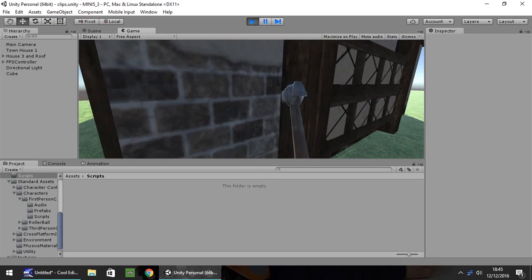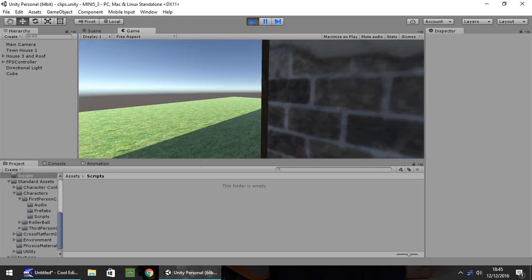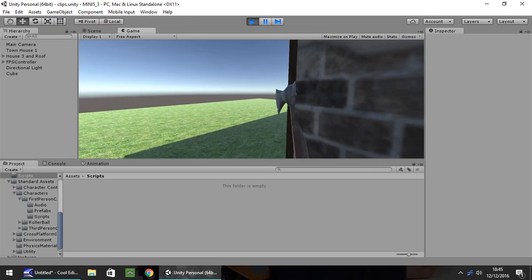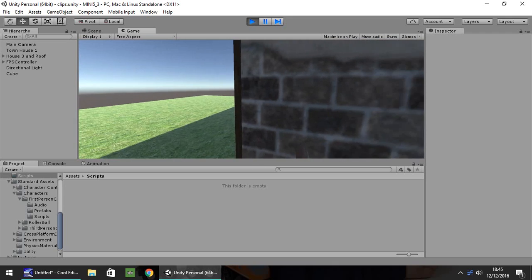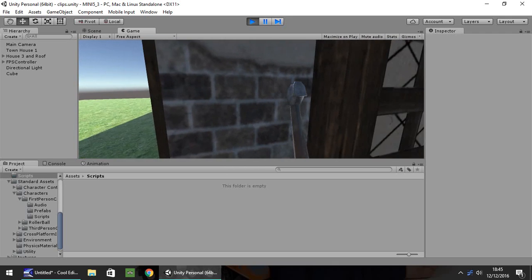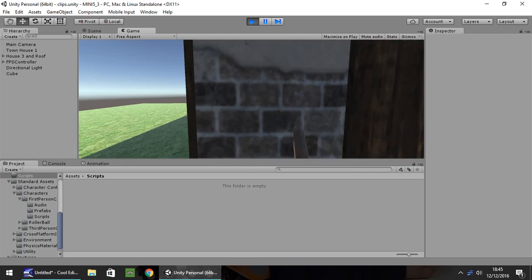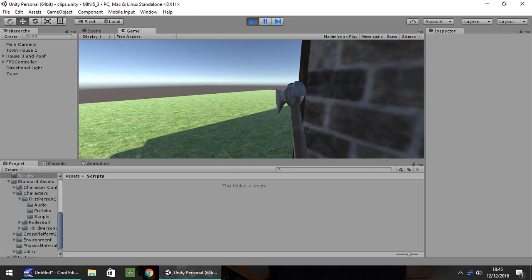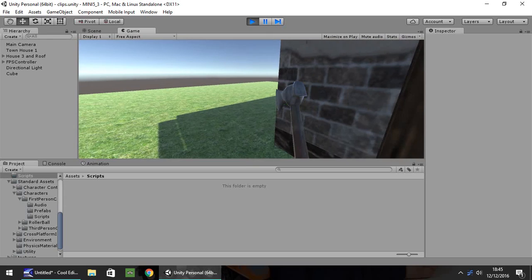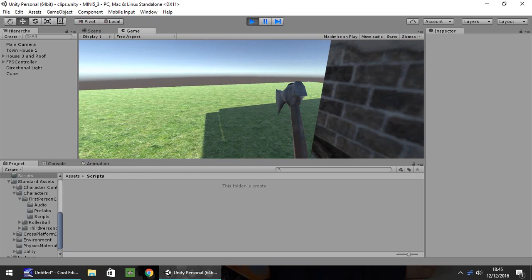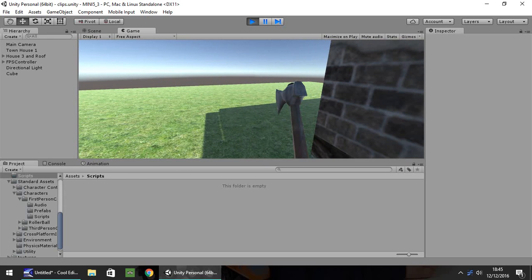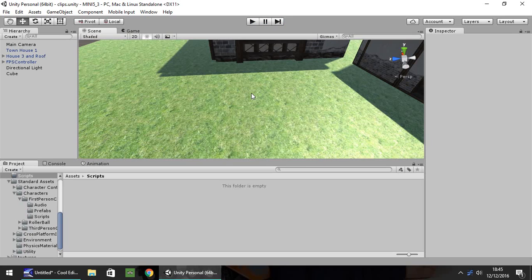Now, you'll notice that this happens all the time, where the weapon will clip into objects like that. Now, one way of solving this is to increase your collider size on your player, however, the best way to actually get around this is to add in a second camera, which renders just the weapon.